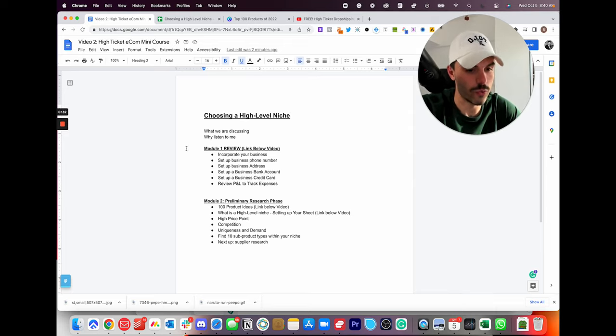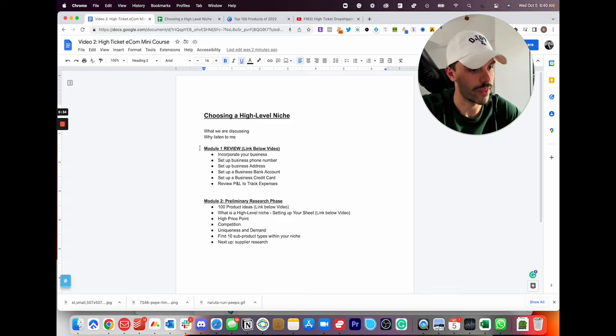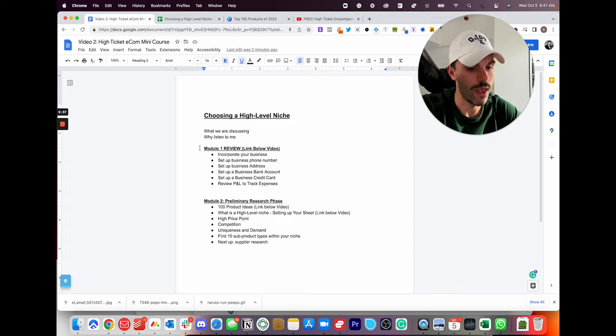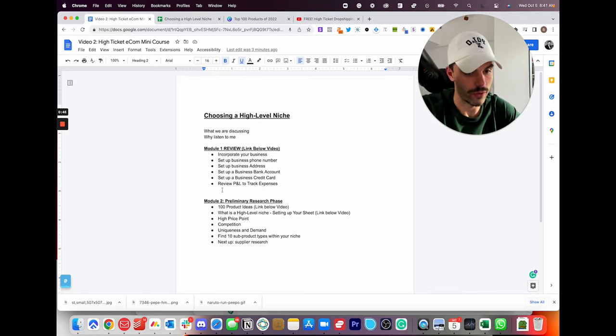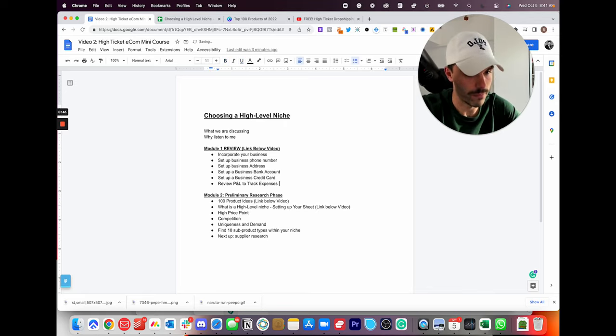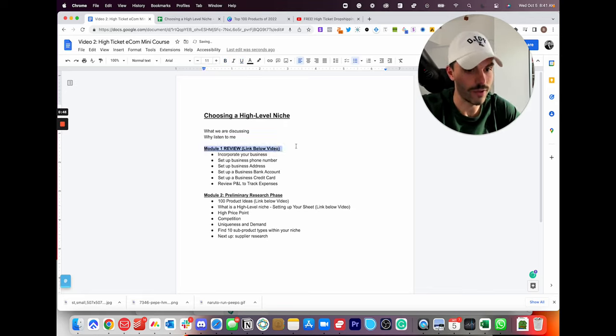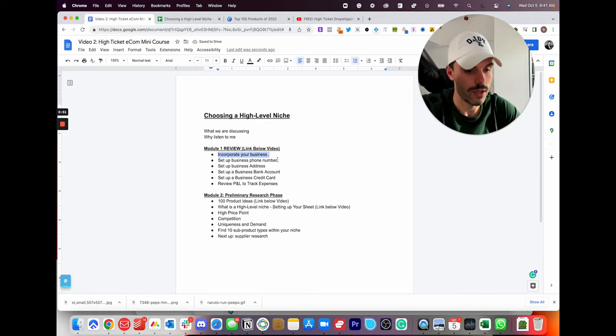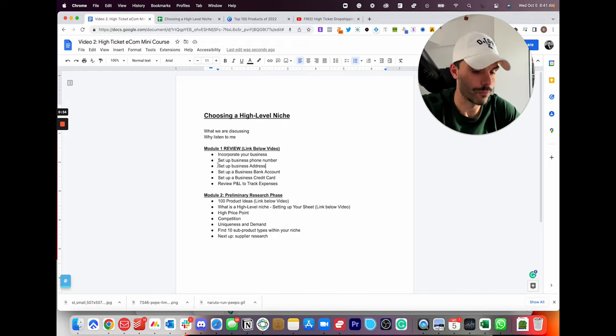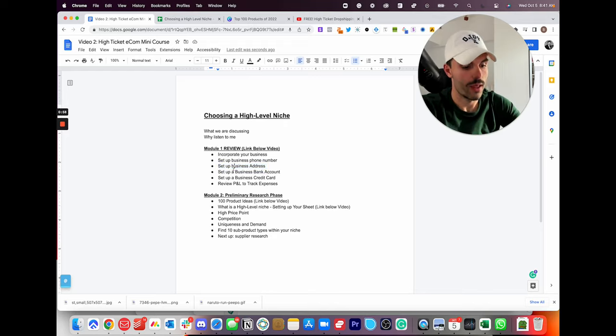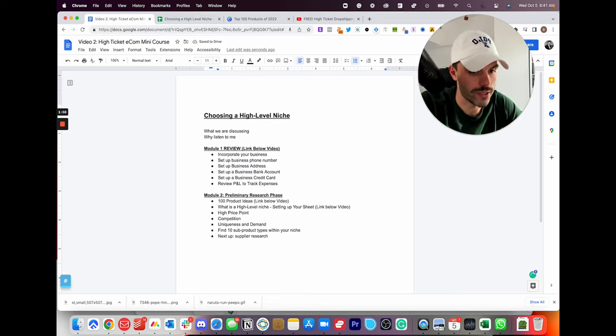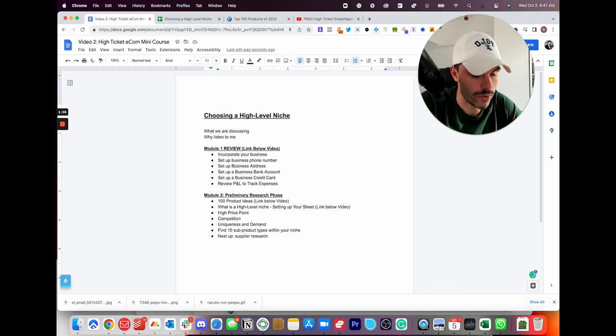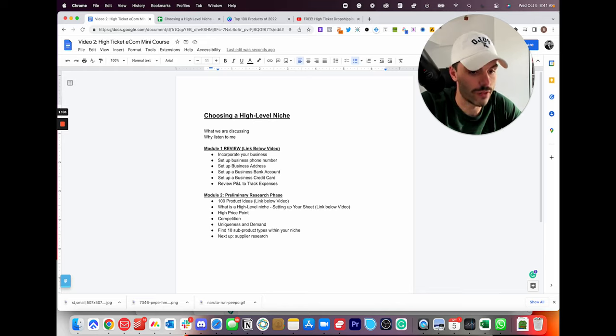So I'm just going to review quickly what we covered in the last video and I'm going to plug that video below here. I'm just keeping it super lean, simple and actionable so you can get the most value for the least amount of time. So at this point, after the last video, you should have incorporated a business. You should have set up a business phone number using OpenPhone or another provider. You should have set up your business address, virtual address and your general business address at your corporate address. Set up a business banking account, a business credit card and review the P&L sheet that I linked to track your expenses.